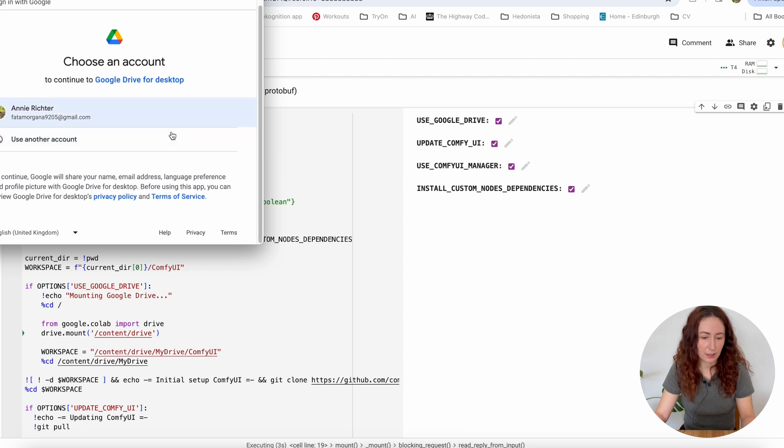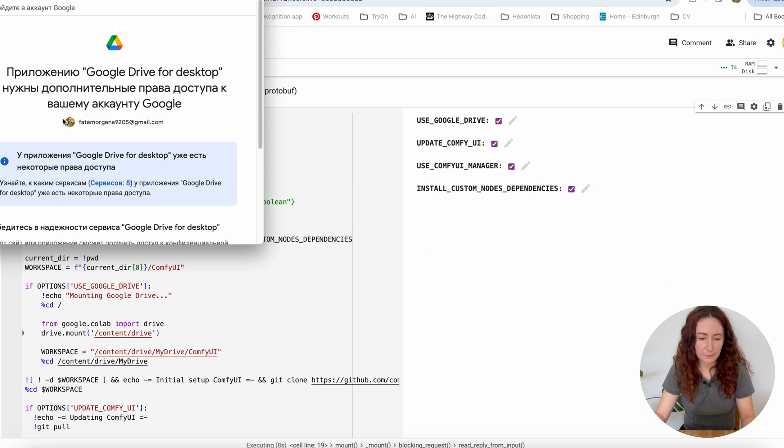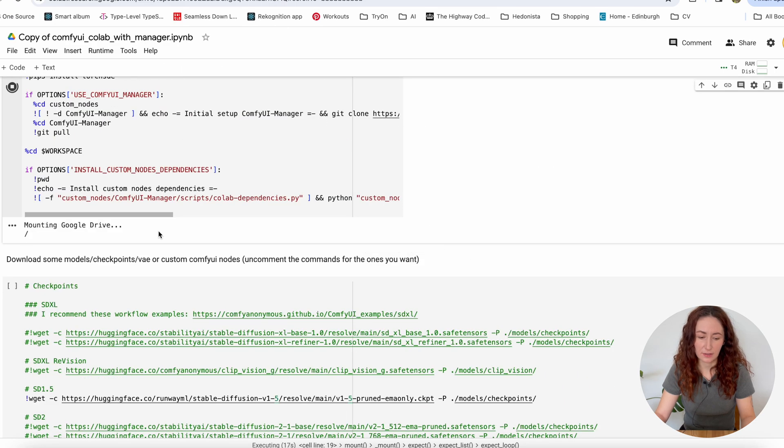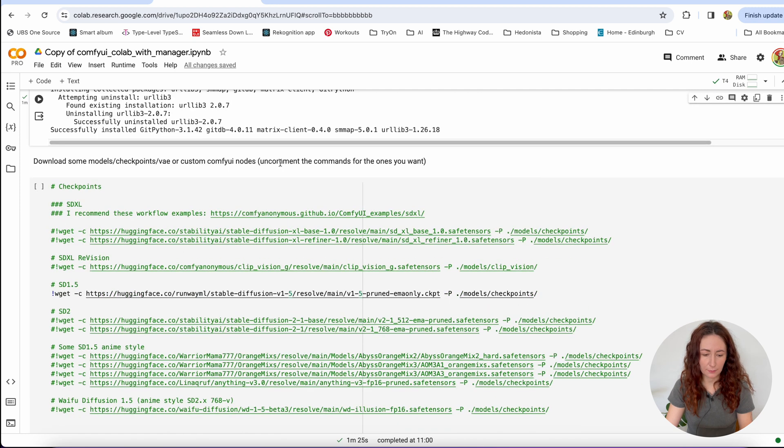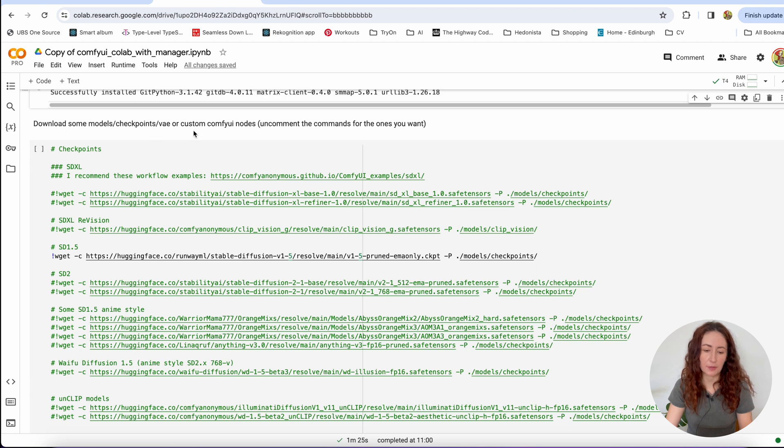So we have to wait. And you need to allow your Colab to use Google Drive and just wait for stuff to be installed. So now when the first cell is done, we are going to the second one.